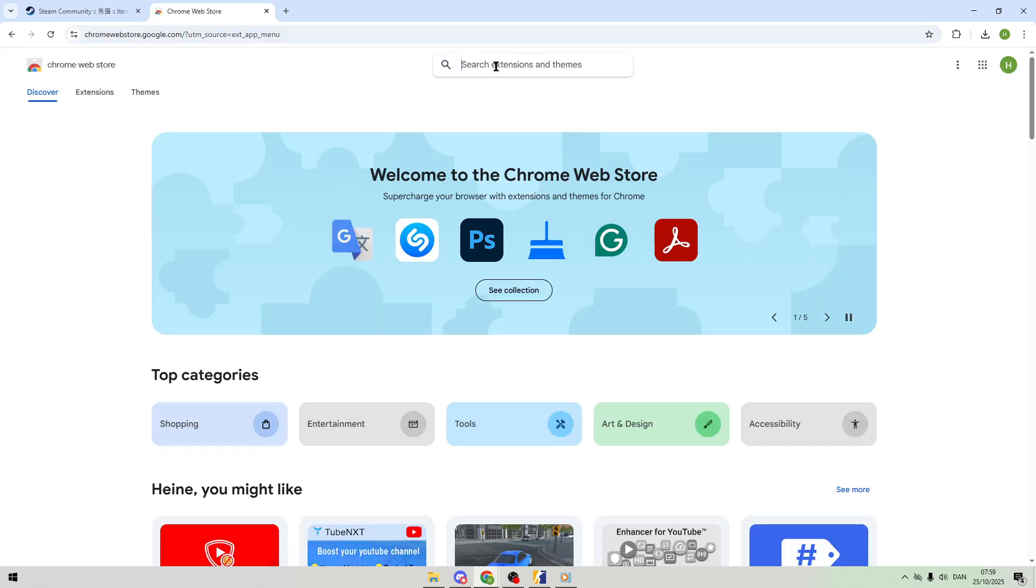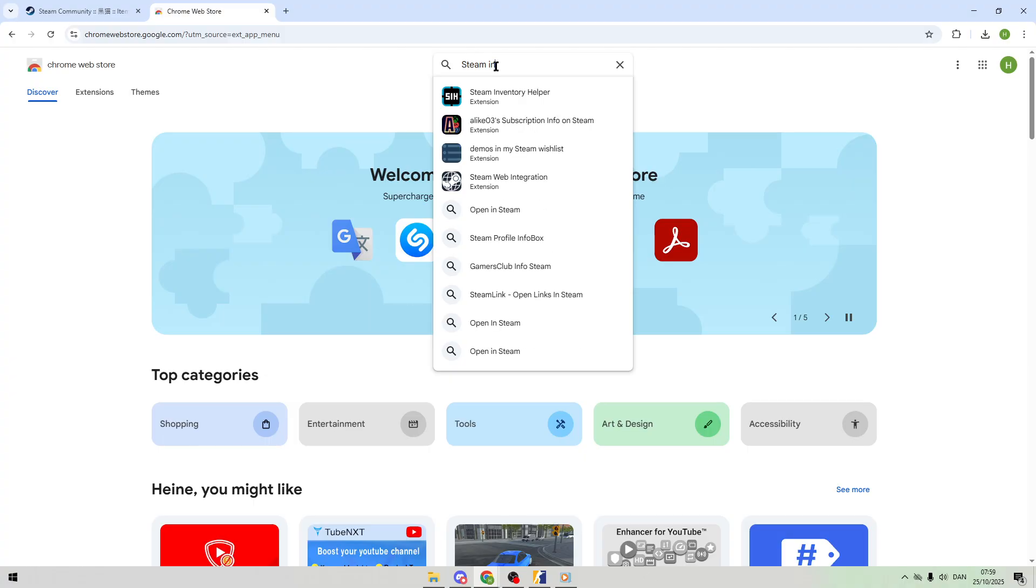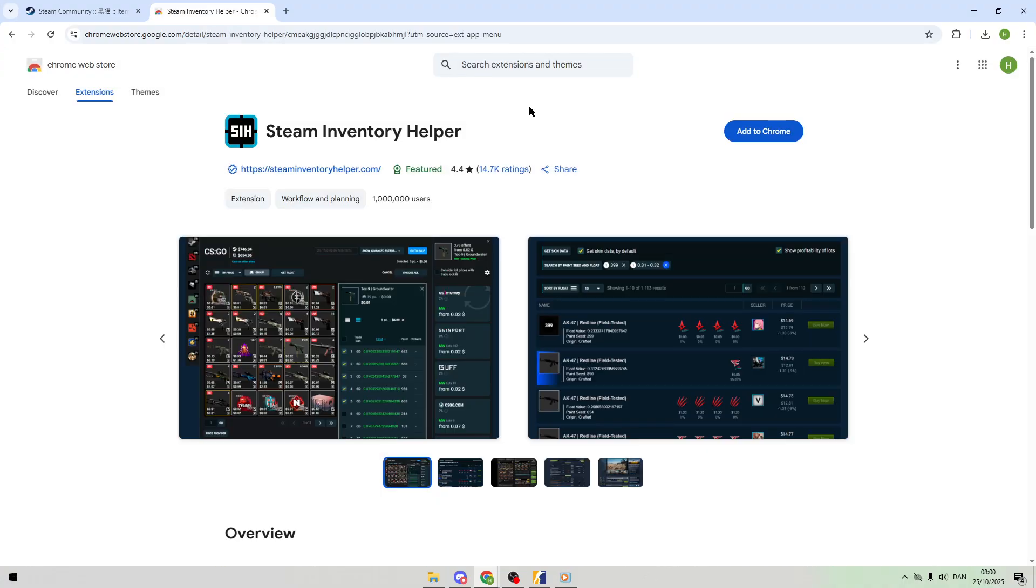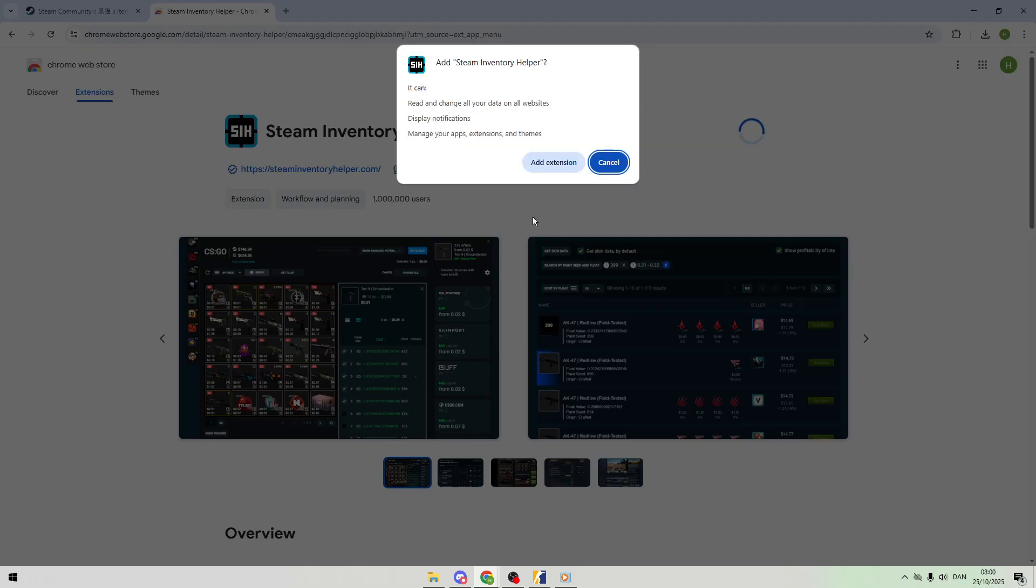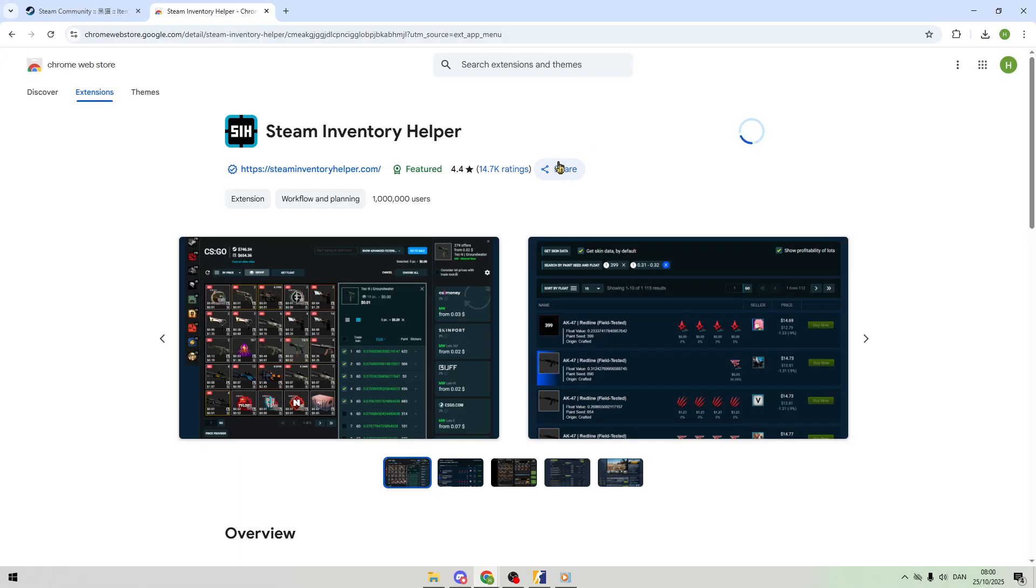In the search bar, type Steam Inventory Helper. Click it, then hit Add to Chrome. A pop-up will ask for permissions. Click Add Extension to install it. Takes just a few seconds.